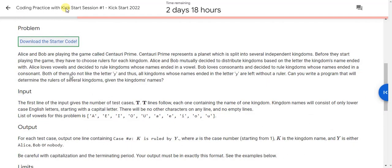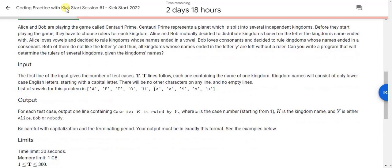So how to solve this question? You have given here the kingdom name and this is a very simple question. What you have to do is just consider the last letter of the word and check if it is vowel or not. It is a simple brute force approach of your problem.